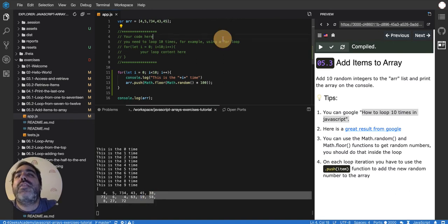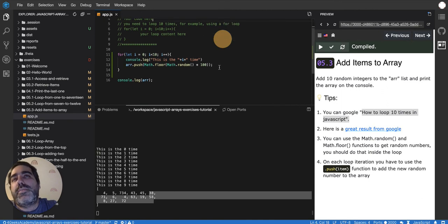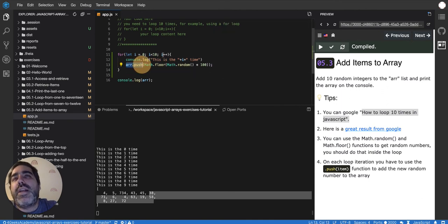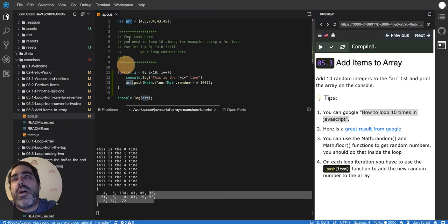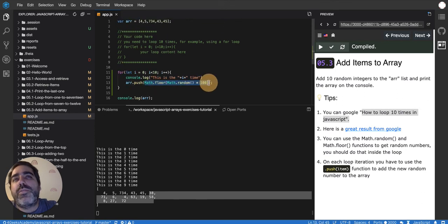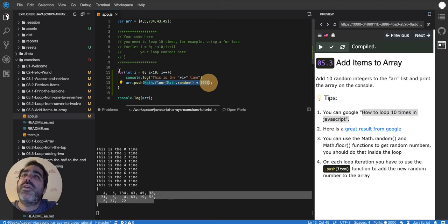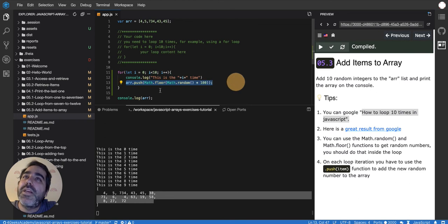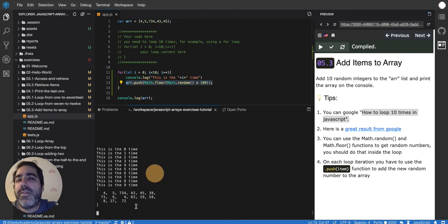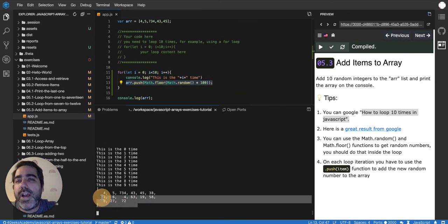So basically we're combining three concepts here. We're doing array.push to add an item into an array. This is my array. Then we're doing Math.floor because we want to look for a number that is random and we want to generate it randomly. And then we're using a for to repeat this line 10 times. And that's how we end up having 10 more items into our array.